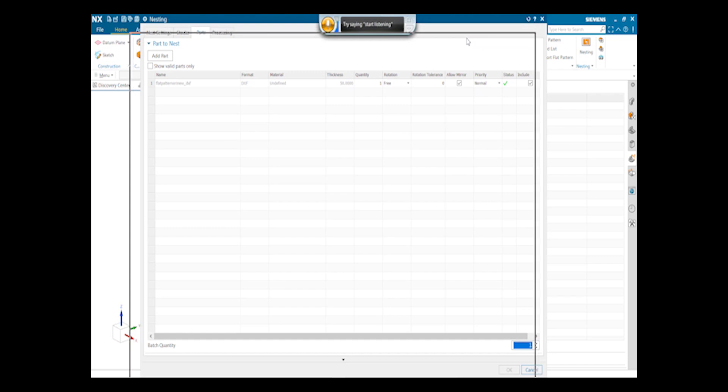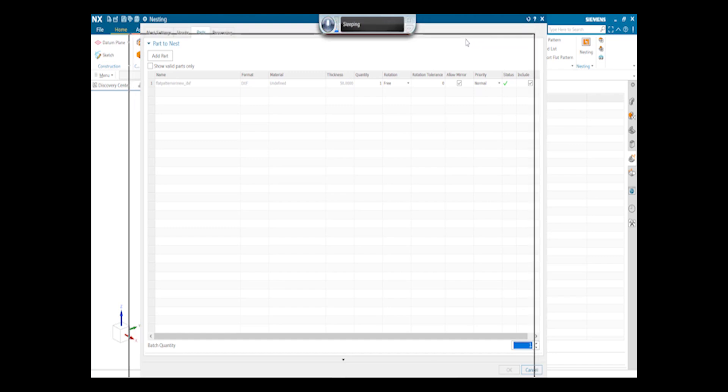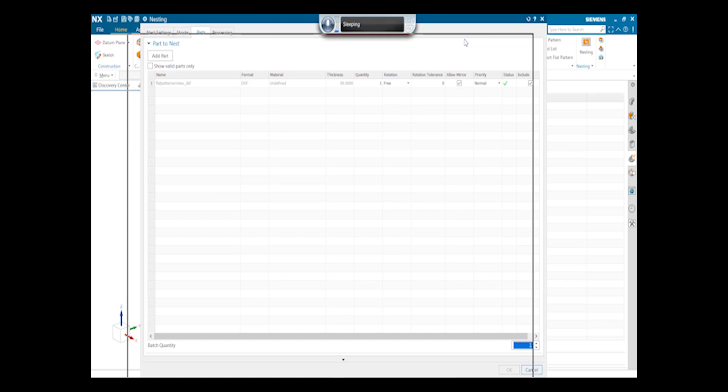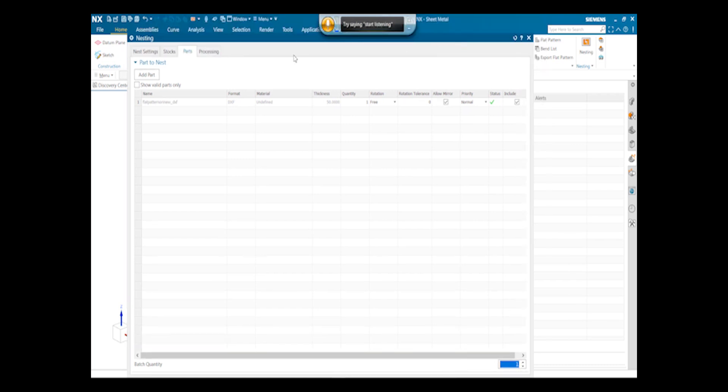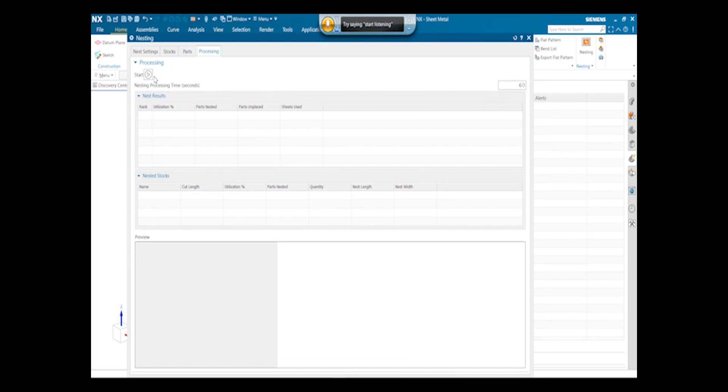For now we will go for one part only, which will cover the whole sheet of 3000 by 3000mm sheet. Next is processing. Here we can give the processing time as 60 seconds, or whatever time we need to process the final result. So click on start.